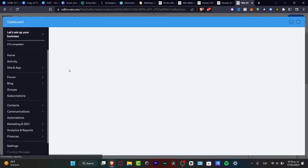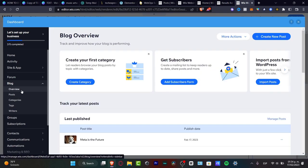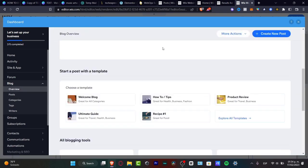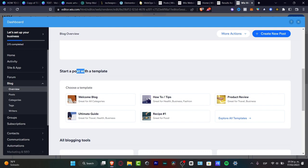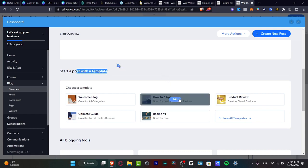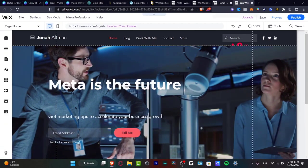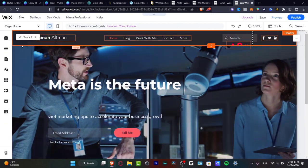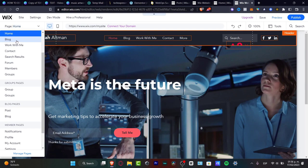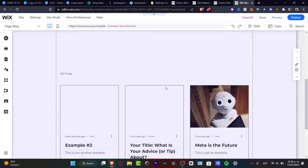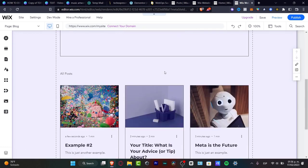Going back to Manage Post — it says you don't have any post in this list, but as you can see all of these posts are going to be added automatically. If I create multiple blog posts they're going to appear here across all the different posts. I want this post to be featured in my newsletter. Going into Manage Post, it sends me back into the dashboard and the blog section. We have the overview, and there are templates inside the blog — scroll down and you'll see Start a Post with a Template, for example How To, Ultimate Guide, Product Review.